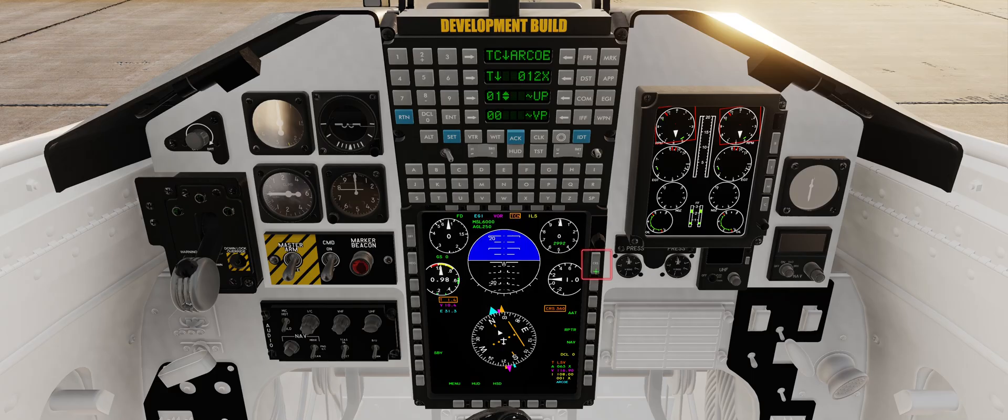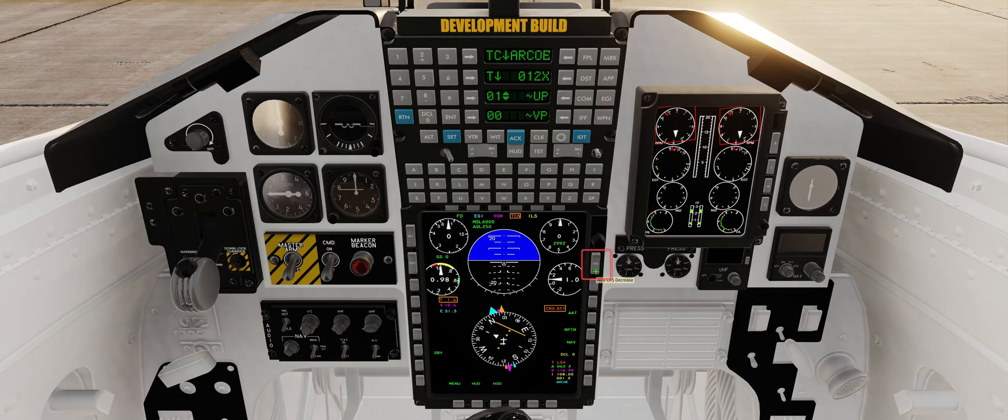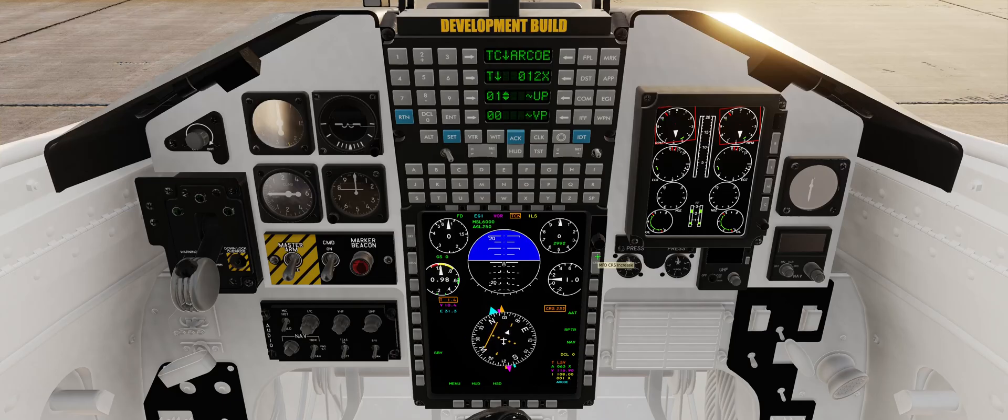Pressing the course rocker switch on the top right of the MFD allows you to adjust the desired course to or from a navigational source.